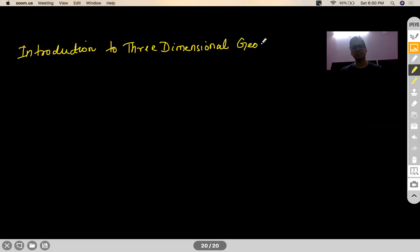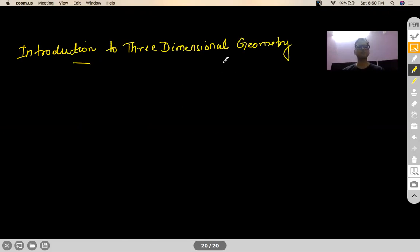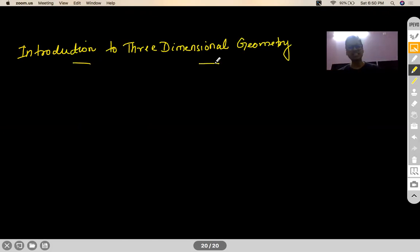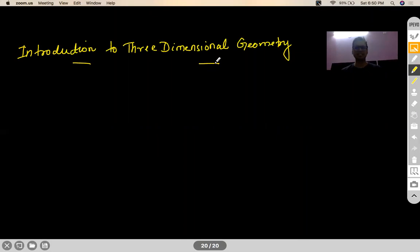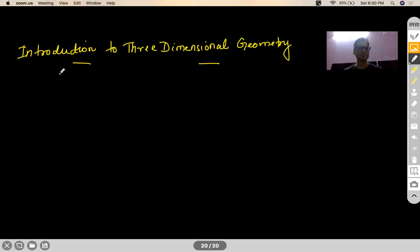Three-dimensional geometry — this is just an introduction, a know-how of what a 3D space is and what the coordinates in a 3D space mean. What is the section formula? What is the distance formula? This chapter is not very long, so I'm sure I can complete this in half an hour or 40 minutes.